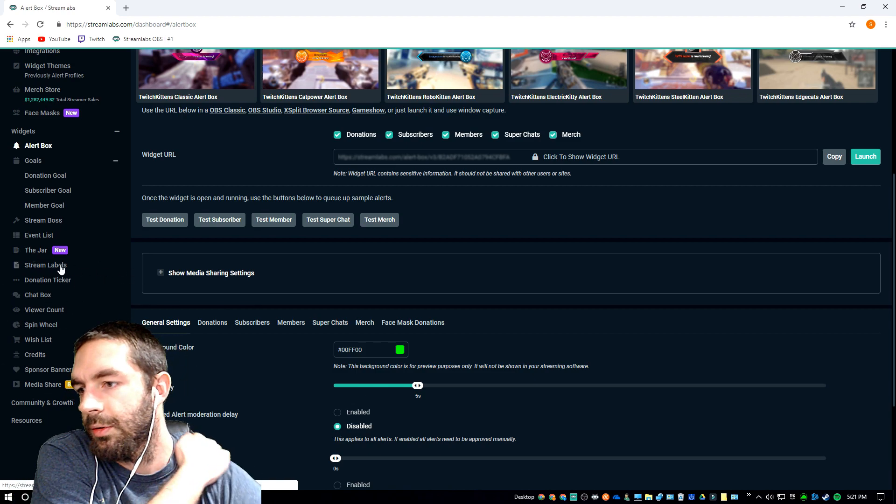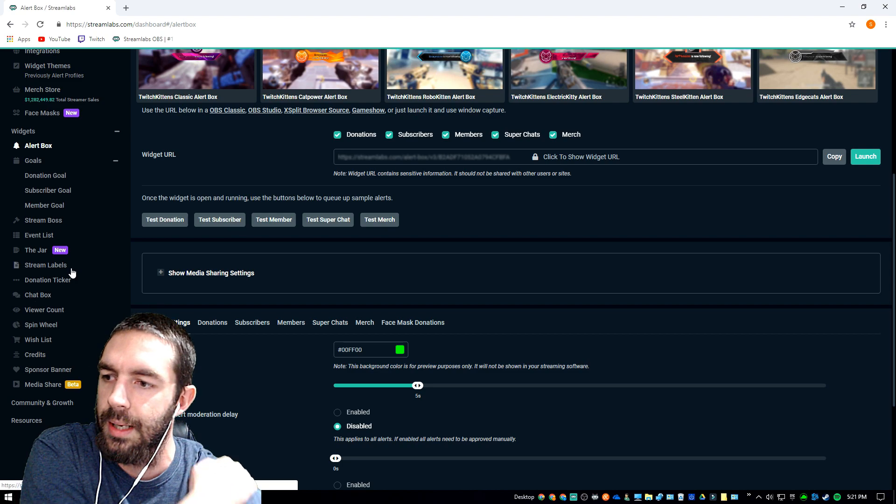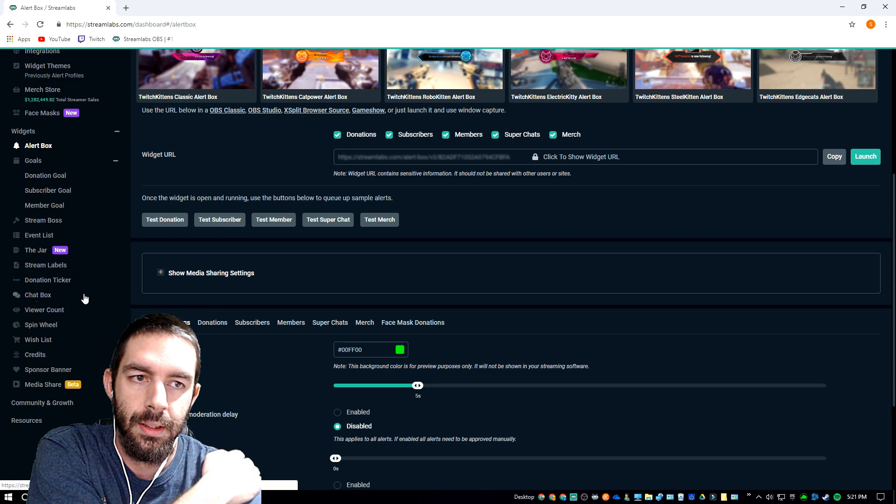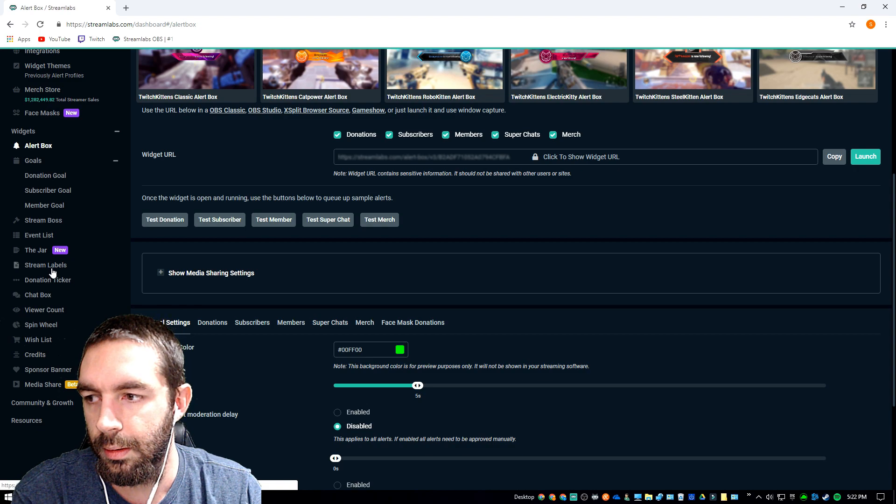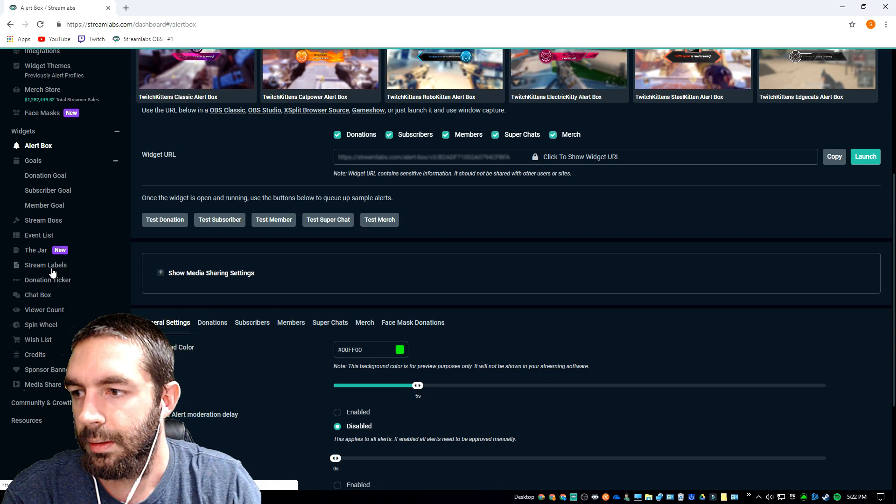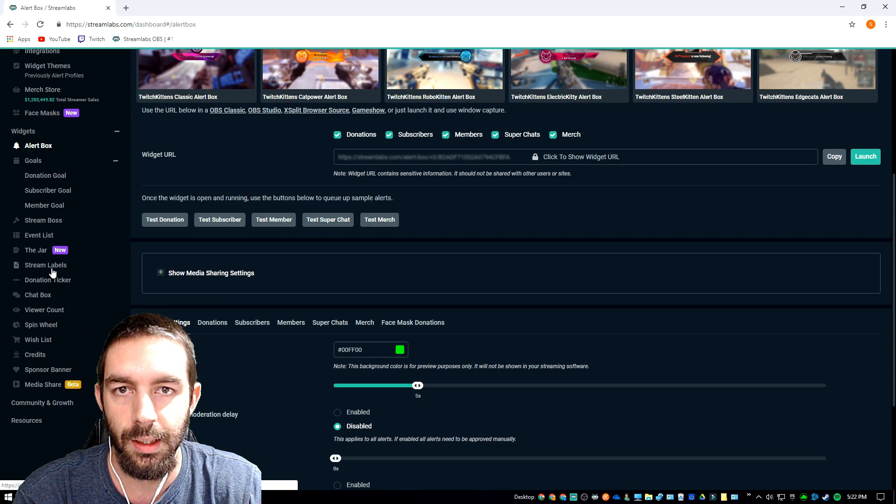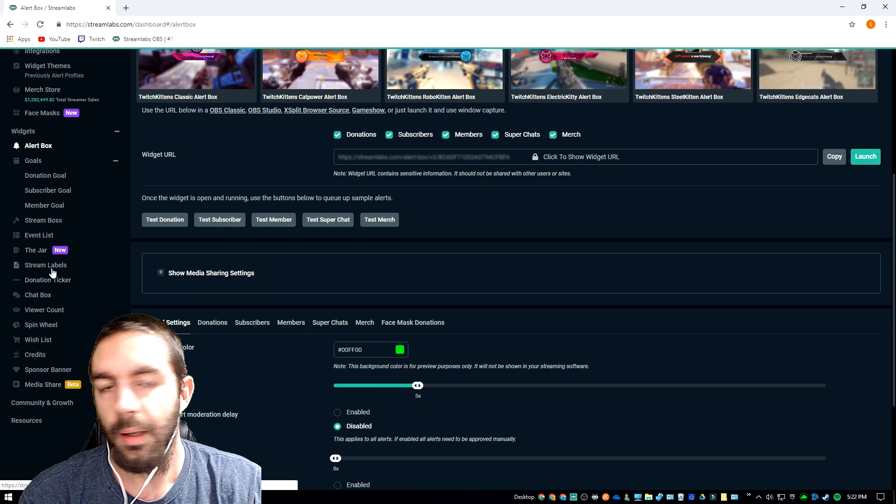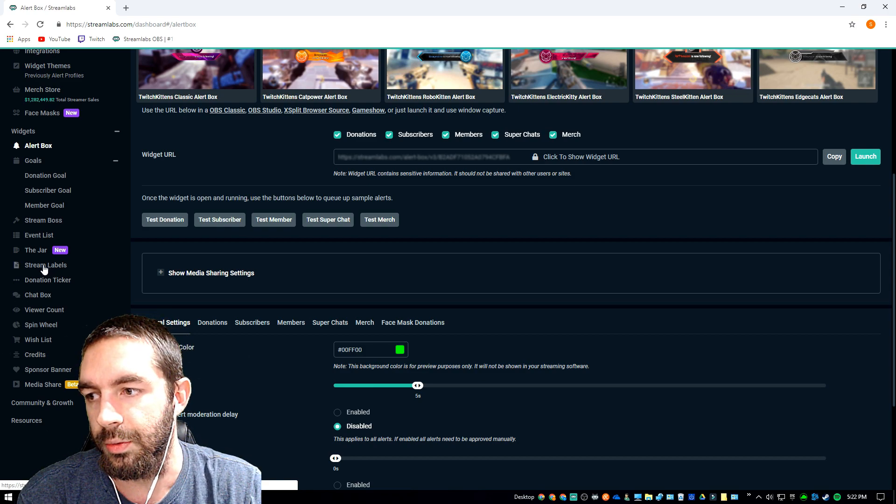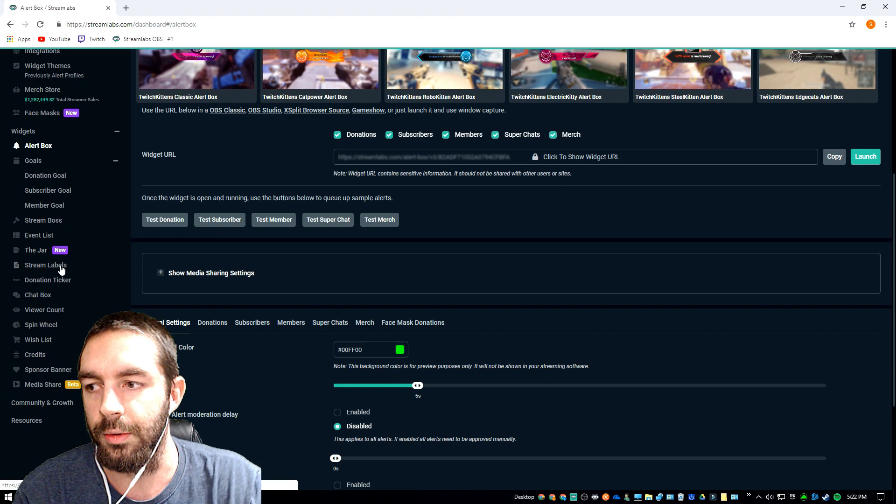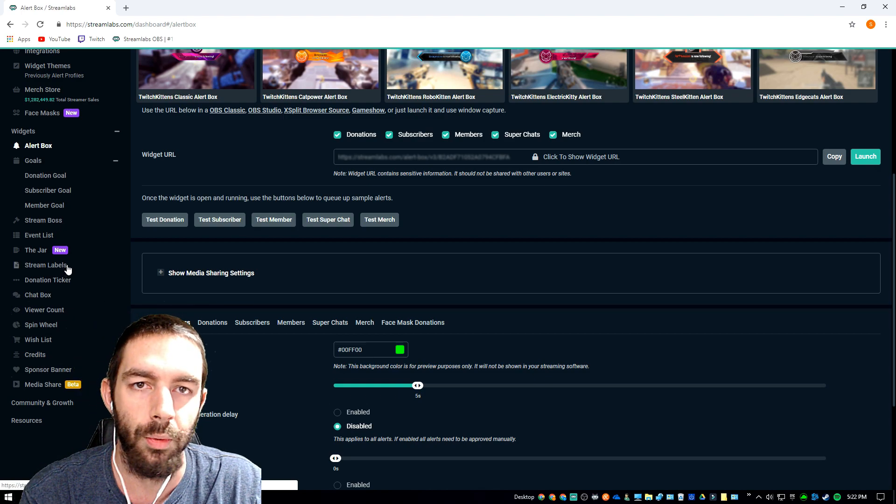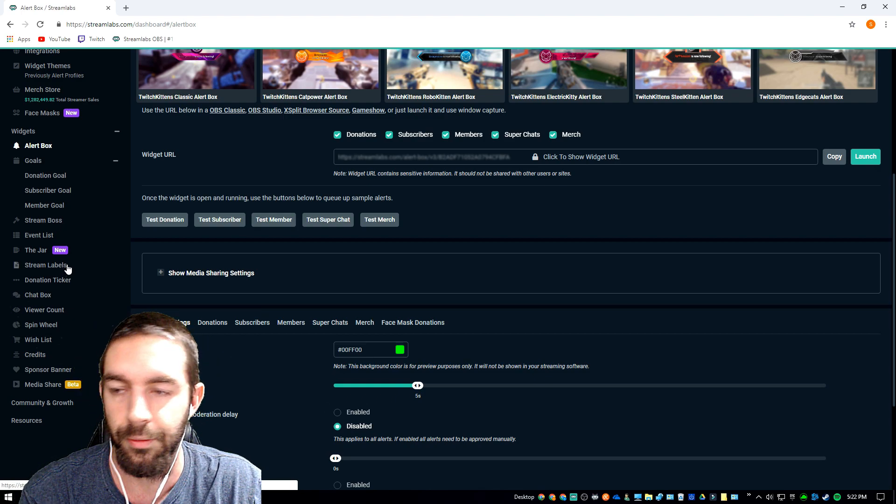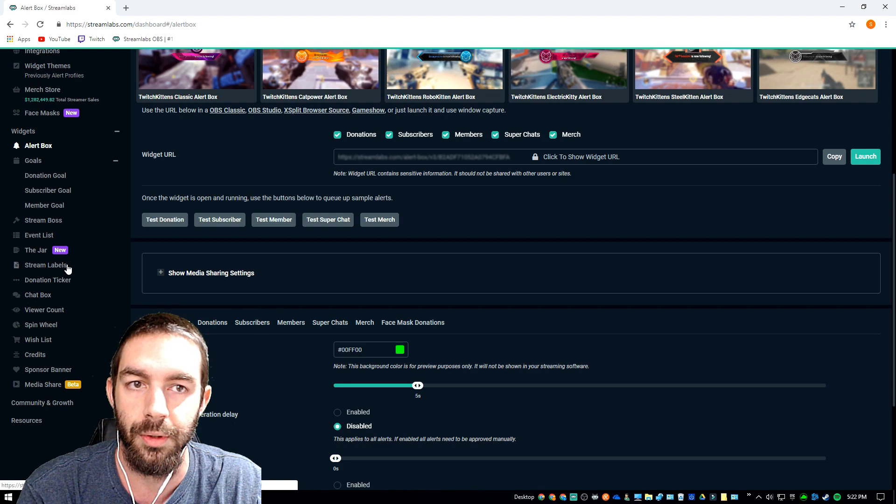I mean actually that stream labels would essentially be the same thing as your event list, but that's something you get to see like subscribers, every all the alerts would come through and show up on stream labels. Stream labels, I wouldn't recommend downloading that if you're going to use Streamlabs OBS.